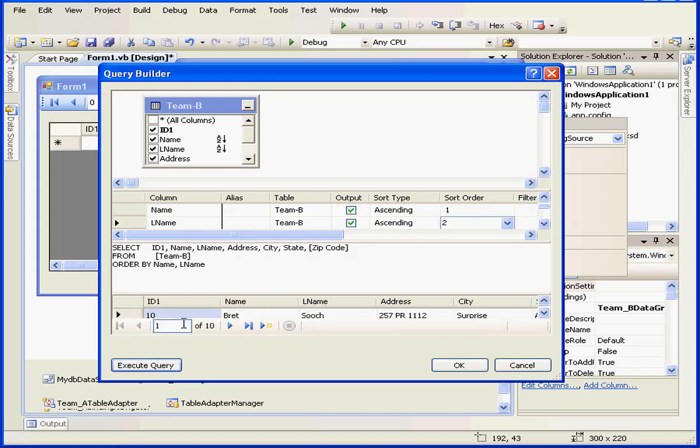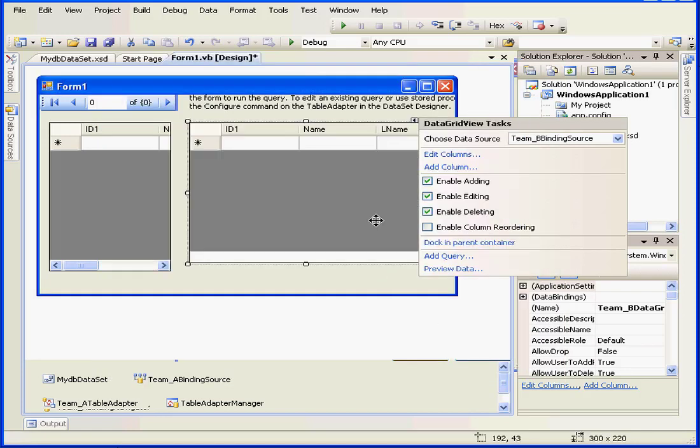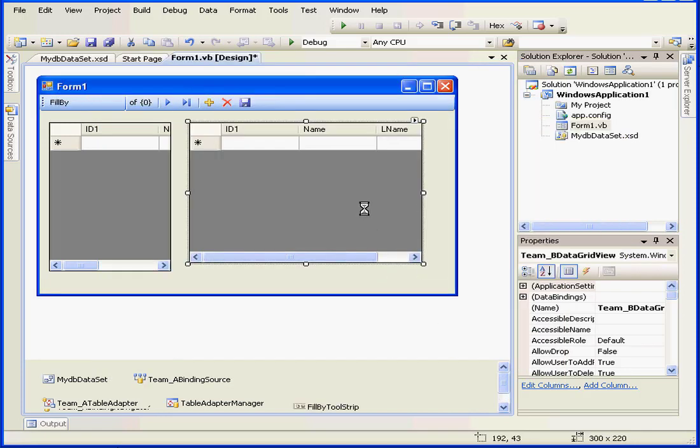Now let's execute our query. Everything seems to be fine. Let's click OK and OK.